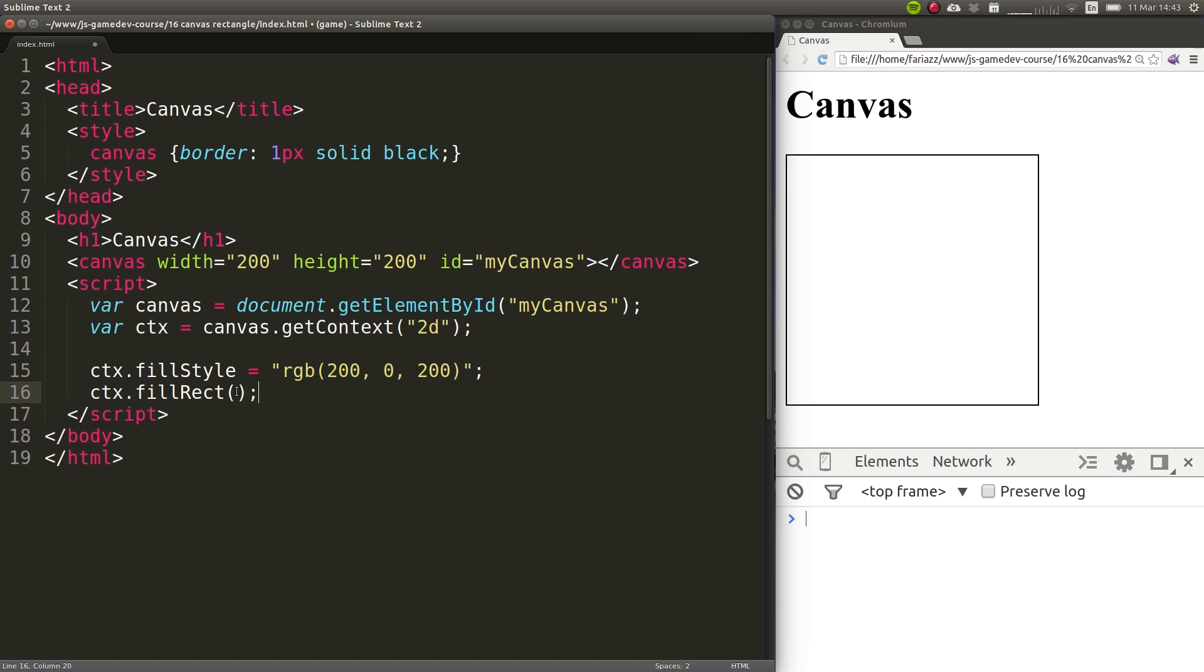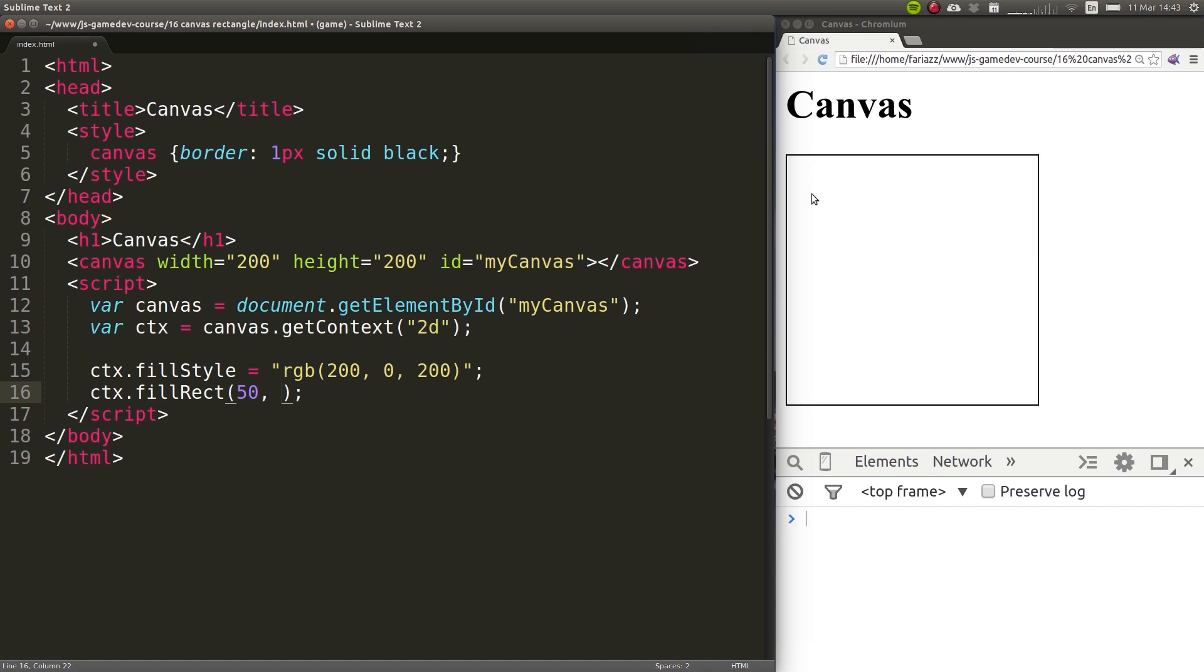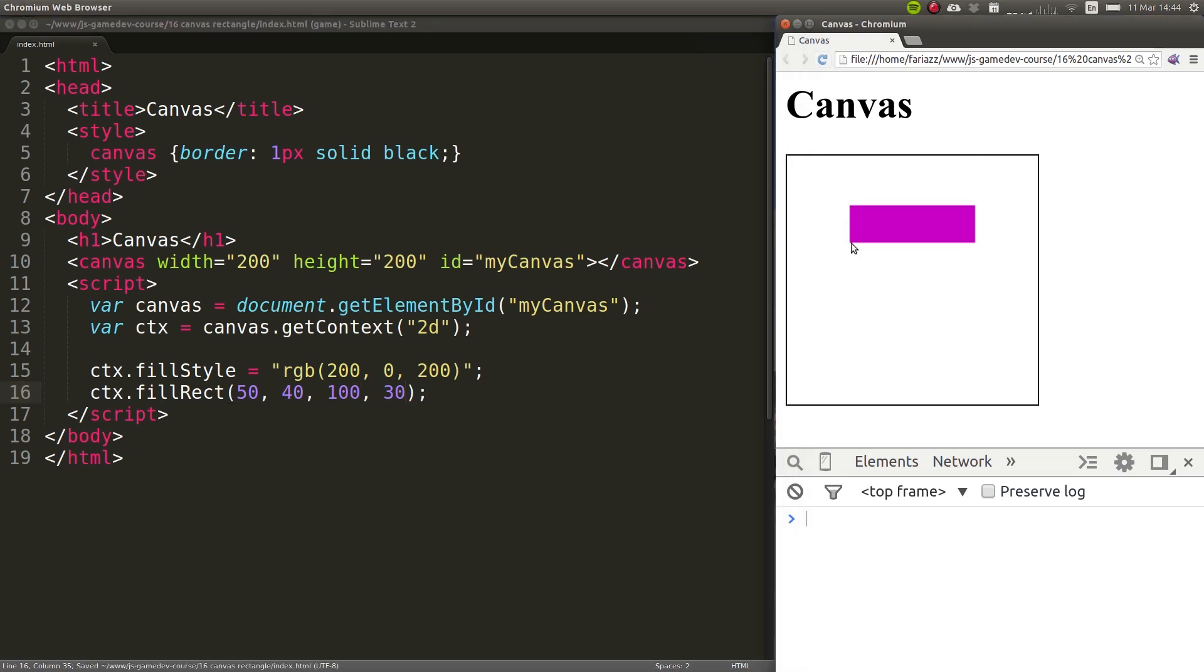So we need to specify the coordinates of our rectangle. Let's say that we want it to be somewhere around here. We know that this is 200, because we've defined it like so. So let's say that in here it will be somewhere around 50. It'll start at 50. And then on y, let's say that it'll be, say, 40. And the width of our rectangle will be 100, and the height will be, let's say, 30. Let's refresh the page and take a look at our rectangle.